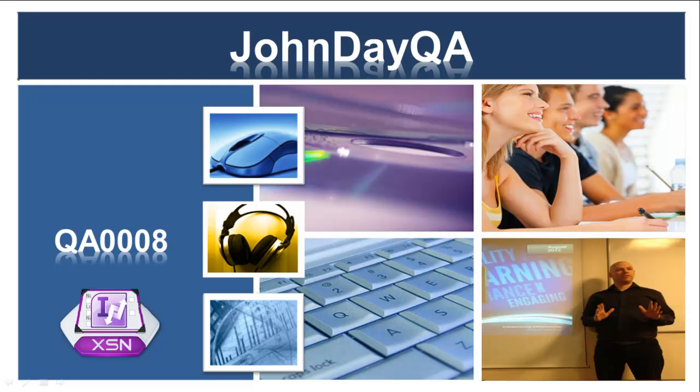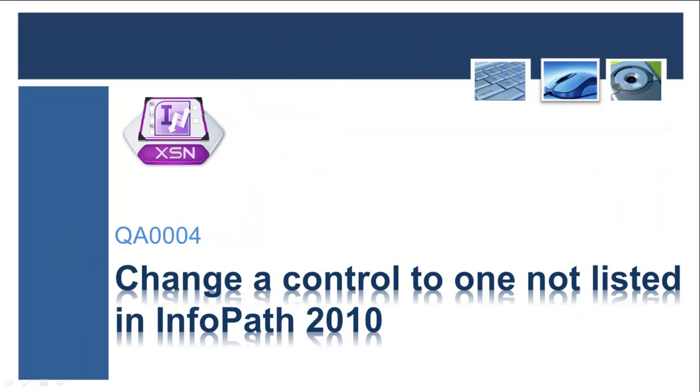And a warm welcome to all. Welcome to another John Day QA presentation. This one's come from a request regarding working with InfoPath controls. It's an issue about trying to change an existing control to another type of control when InfoPath doesn't list it.